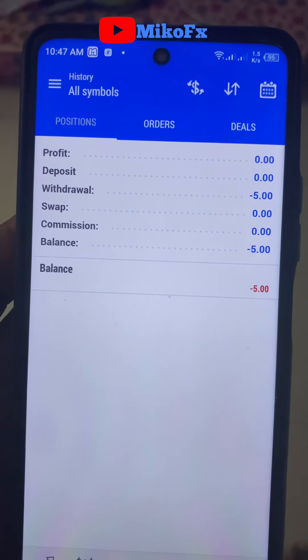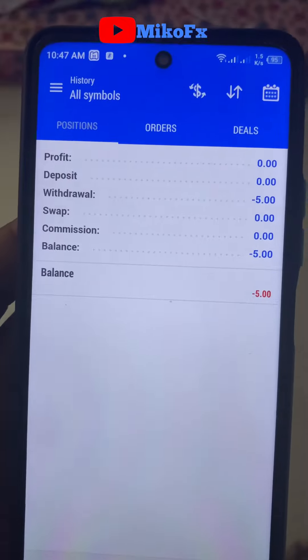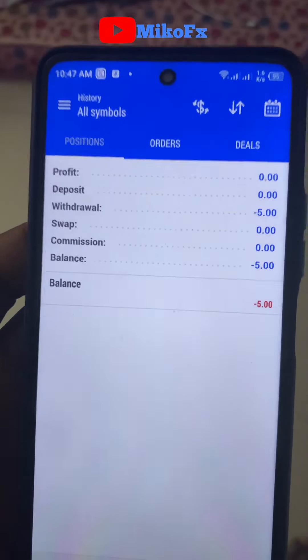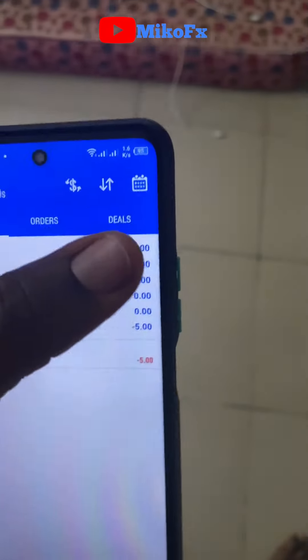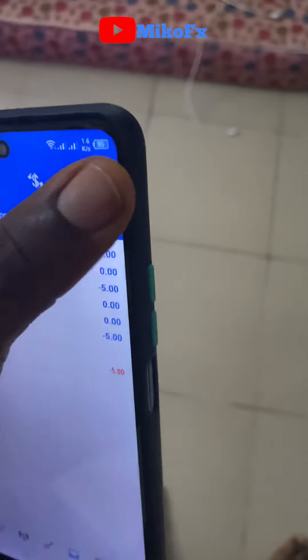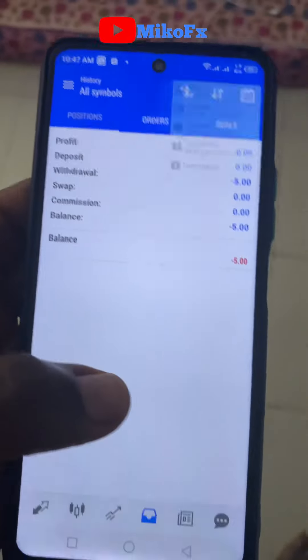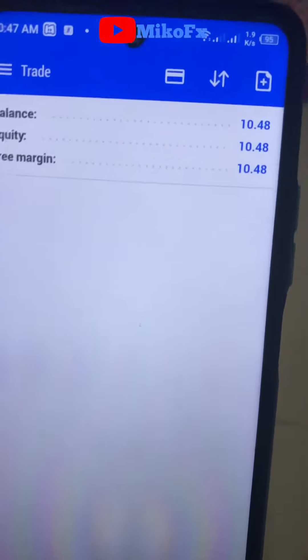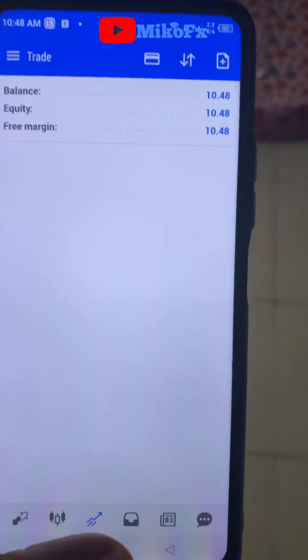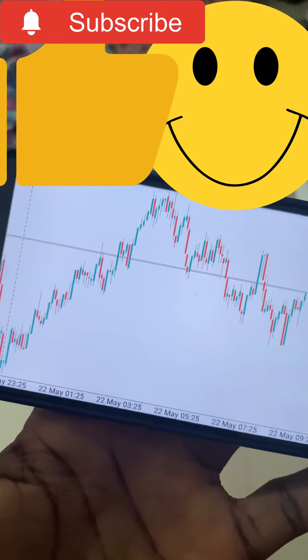Today I'll be starting with $10 — I've not made any trade yet for today. My current balance is $10.48. I'll be using my new strategy to trade this $10.